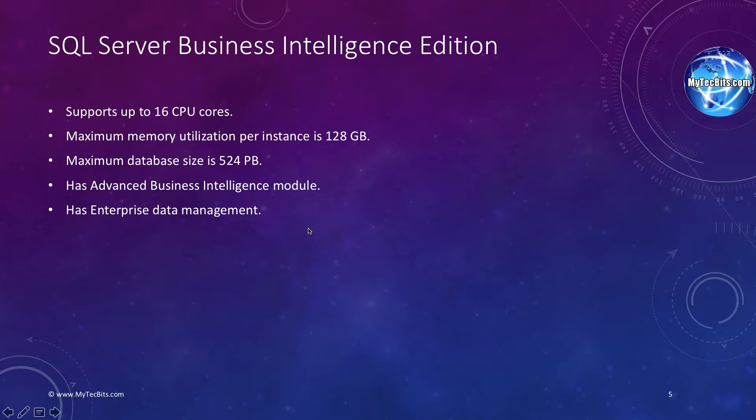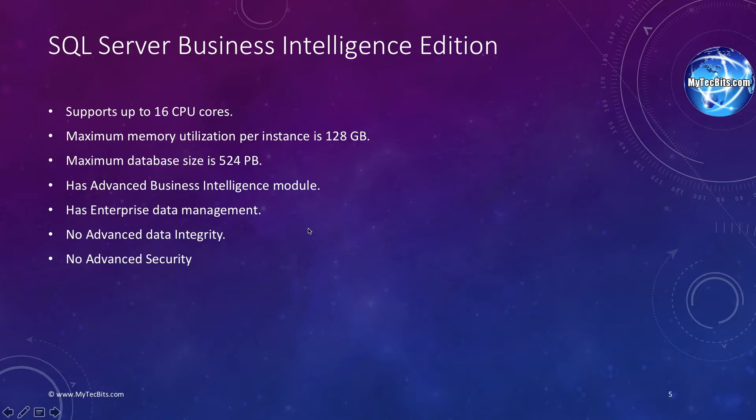Unlike the Enterprise Edition, Business Intelligence Edition does not have the features like advanced data integrity, advanced security, advanced high availability and in-memory OLTP.